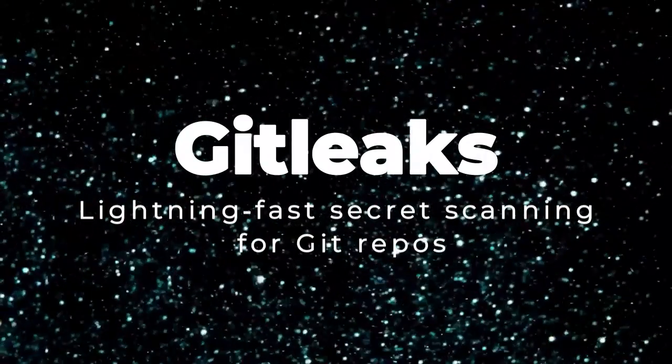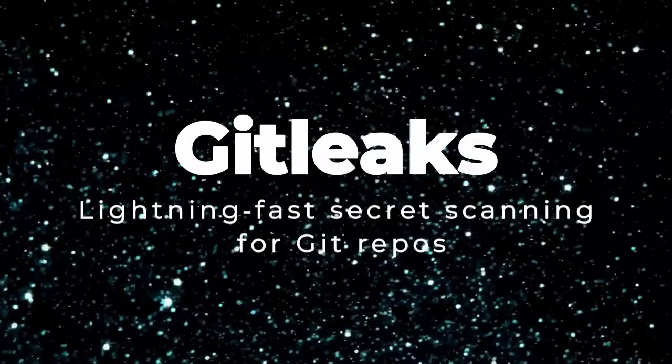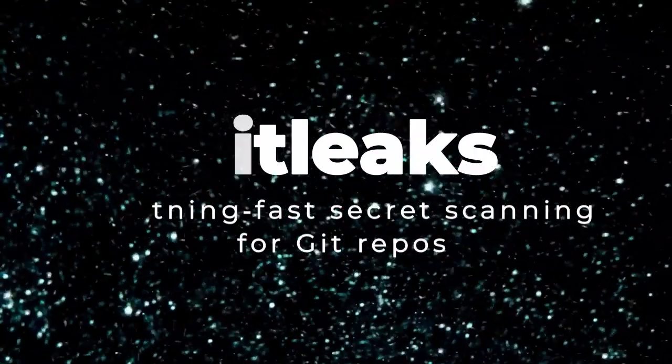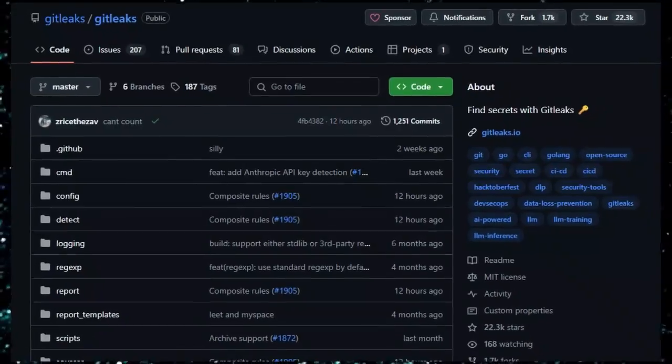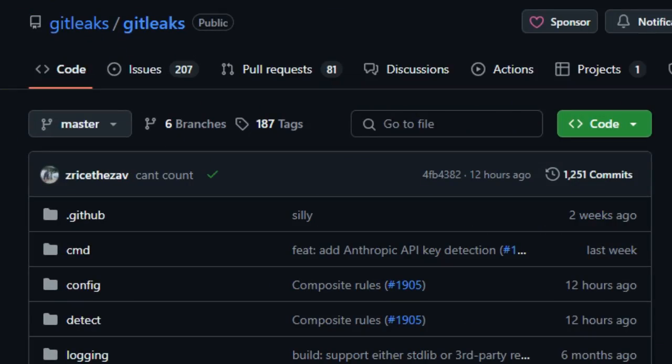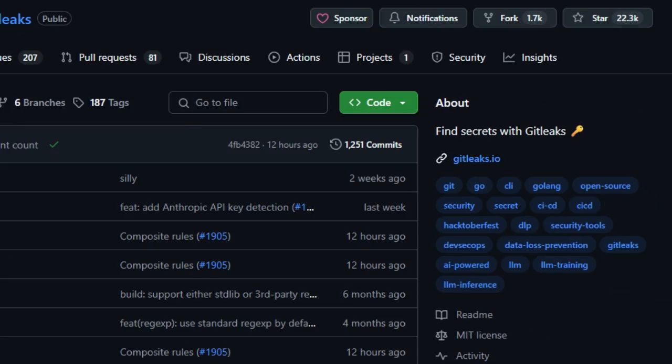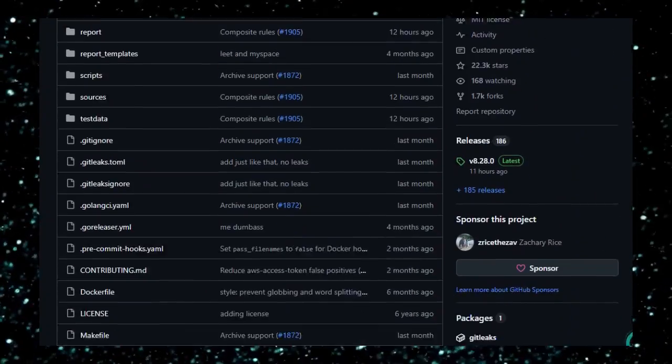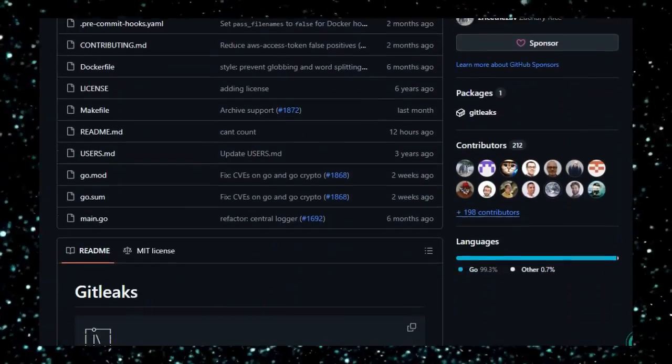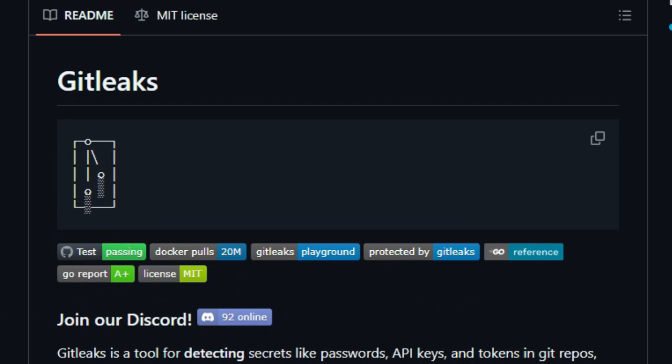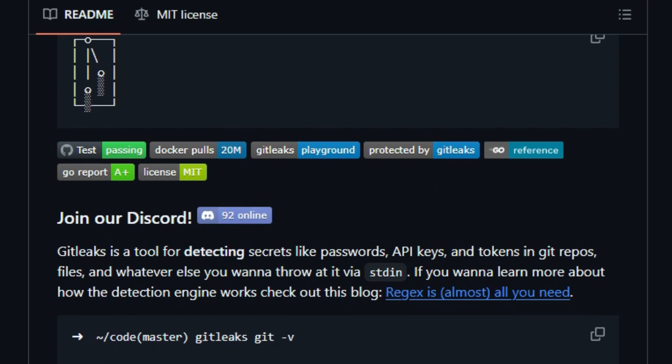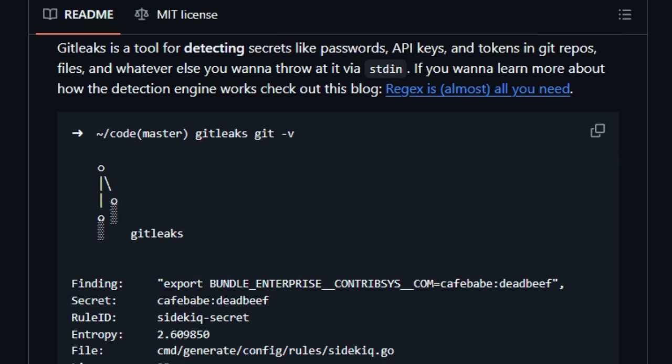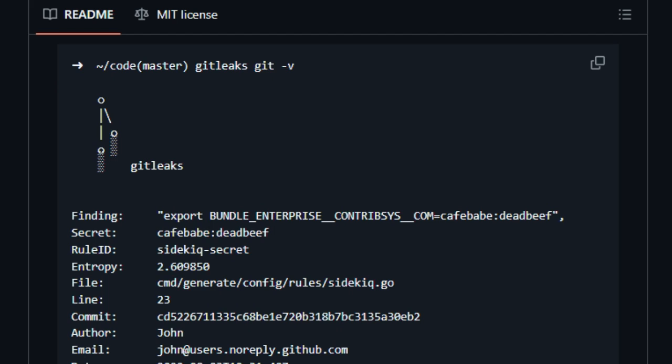Project number five, GitLeaks: lightning-fast secret scanning for Git repos. We're checking out GitLeaks, an open-source tool that protects your code by spotting passwords, API tokens, and other secrets before they get committed. What makes GitLeaks stand out from the crowd is its amazing speed, flexible customization, and seamless integration into everyday workflows.